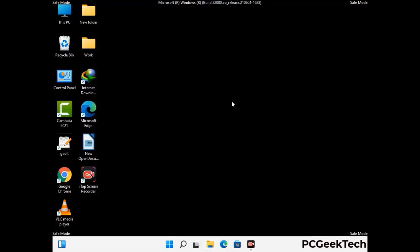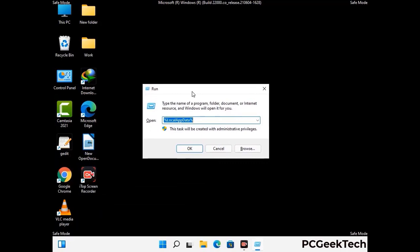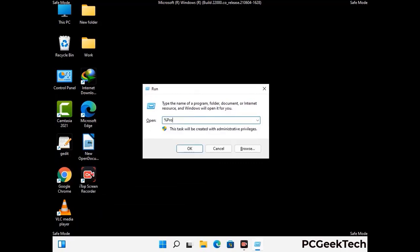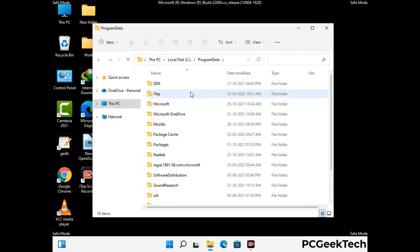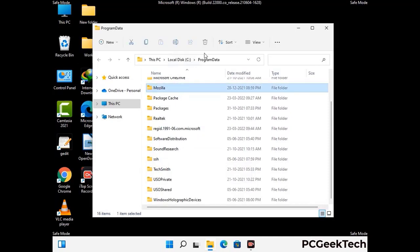Again press the Windows and R buttons together on your keyboard to open the Run box. Type in %programdata% and press Enter. Find and remove any suspicious files or folders related to the virus, and also look for any files created at the time the virus attacked your PC. Be careful and don't remove any important folder.